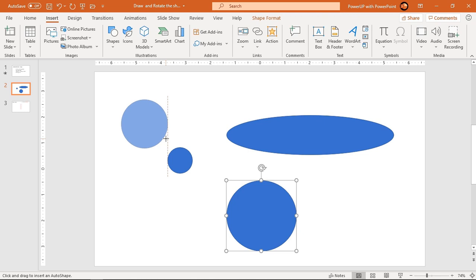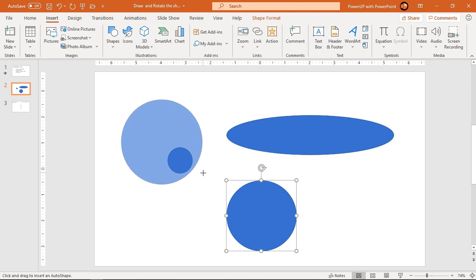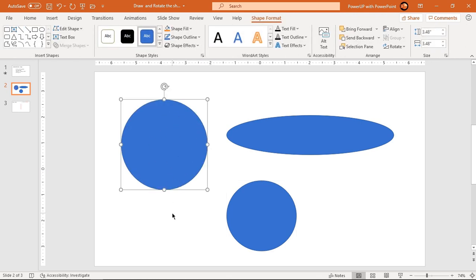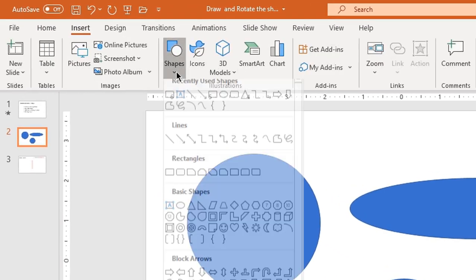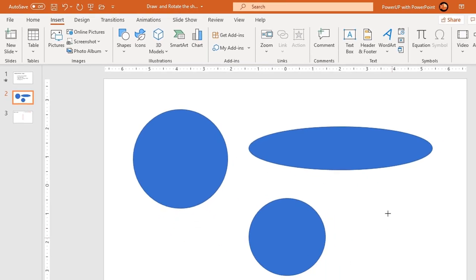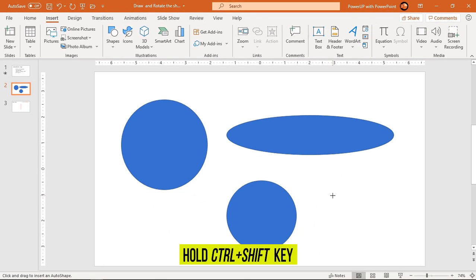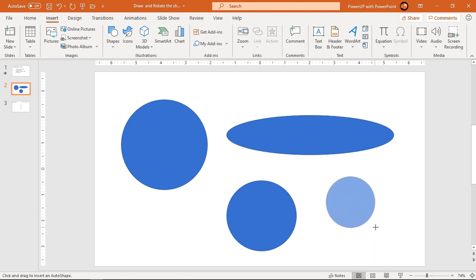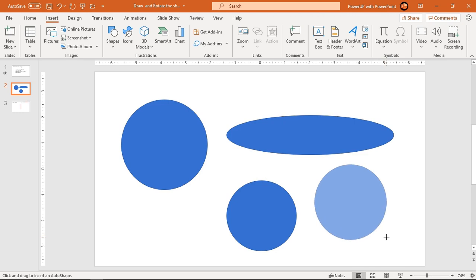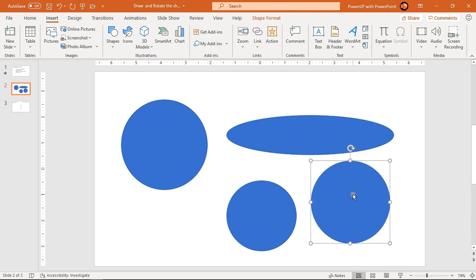By holding Shift while dragging, you can create a perfect shape and also have control over the size. The size of the shape will keep increasing in the direction of your pull. Once you are satisfied with the size and shape, release the left-click mouse button and the shape will be created. There is another way: hold Ctrl plus Shift and then draw the shape — the shape will be created from its center and will keep increasing along the radial direction.